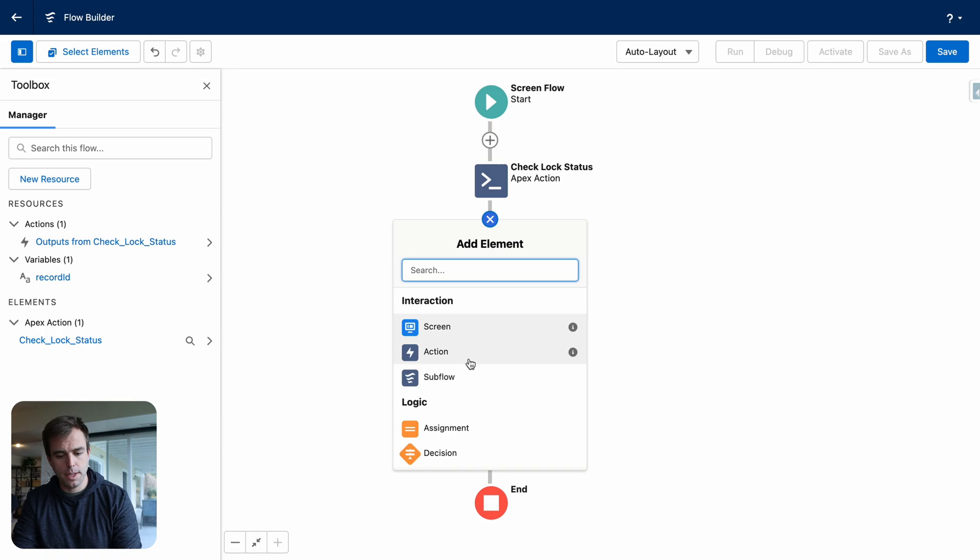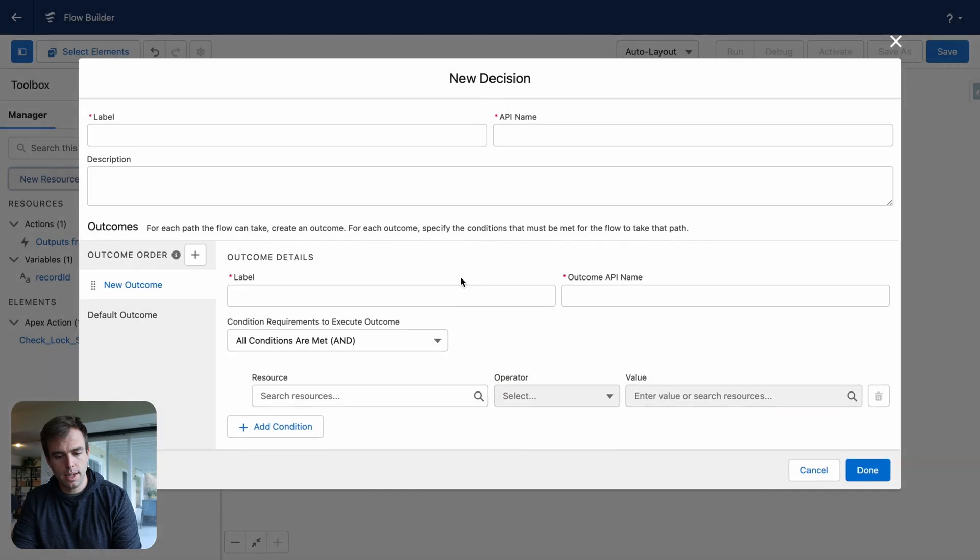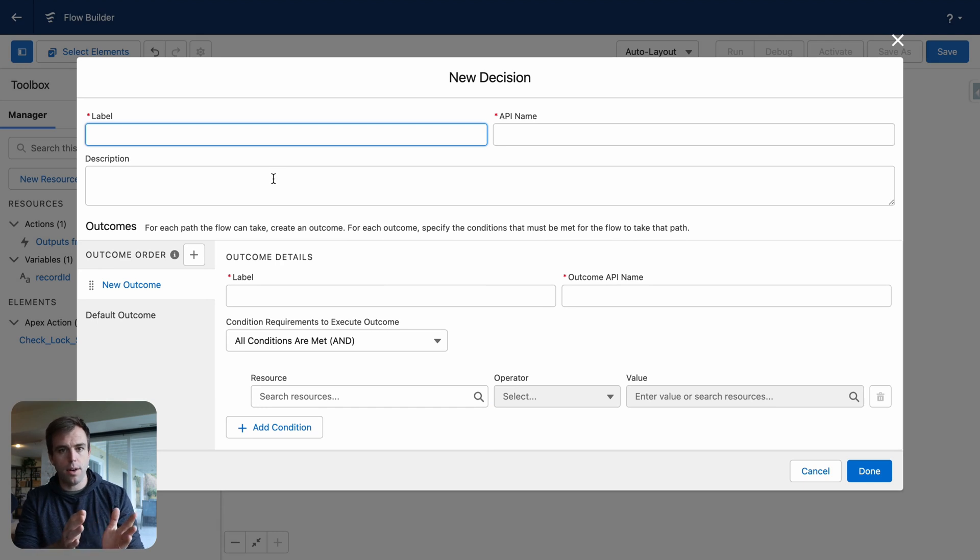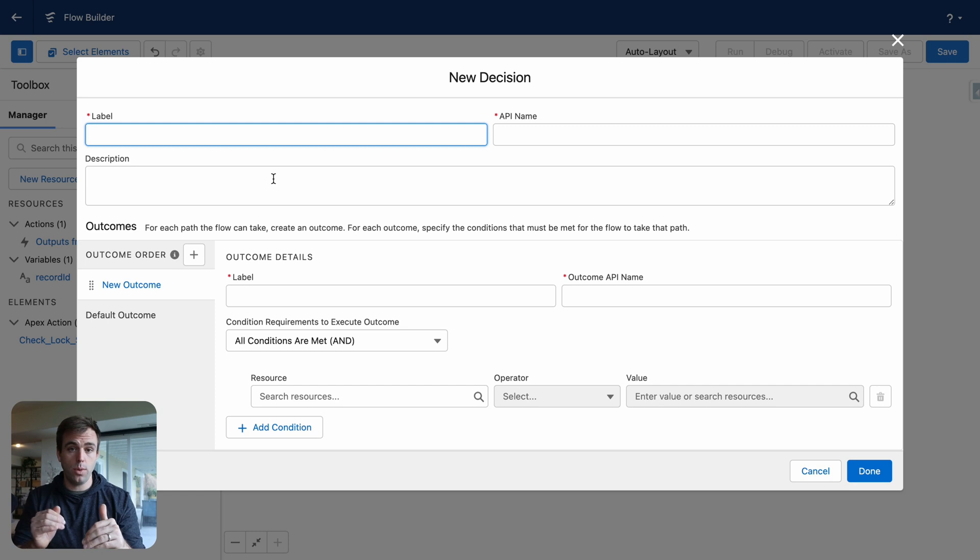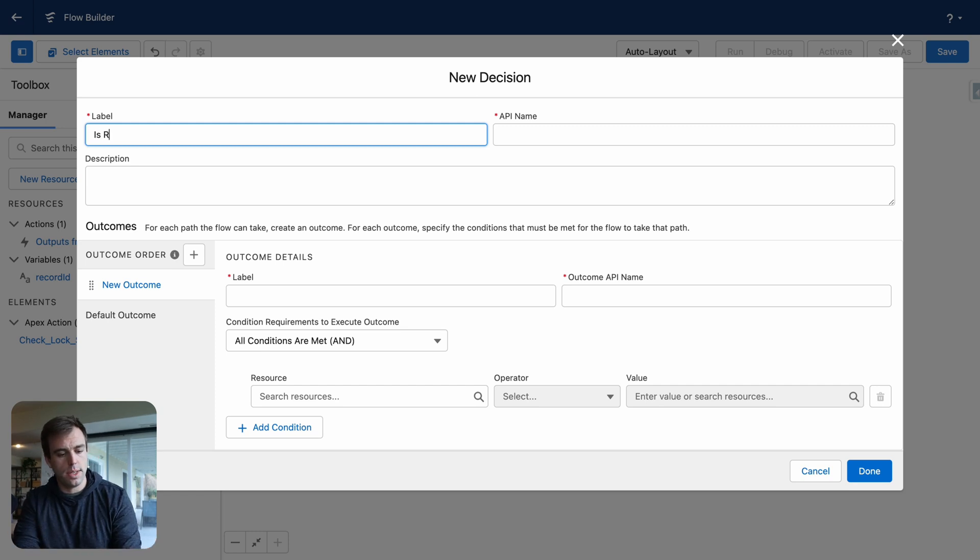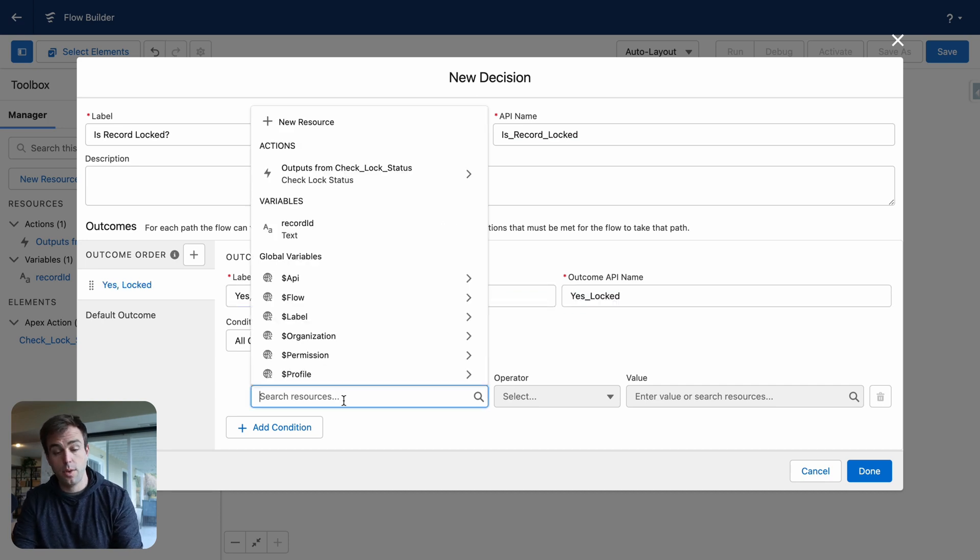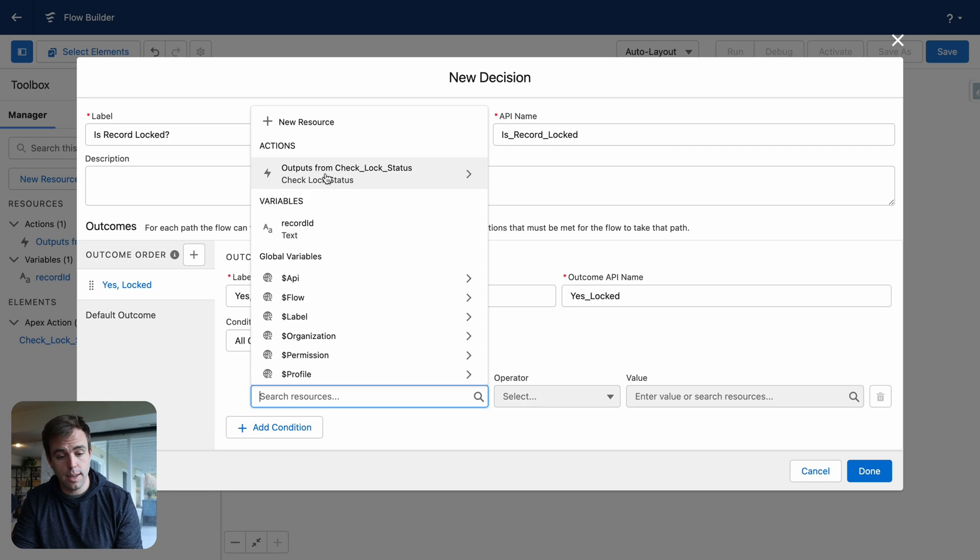Next step is to add a decision element. This is where we're going to look at the output of our first action. And if that record is locked, we'll go one direction. If that record is unlocked, we'll go another direction. So I'll call this is record locked. For our new outcome, I'm going to put yes locked. And under our resource, we can reference the action that we just created. The outputs from our check lock status.